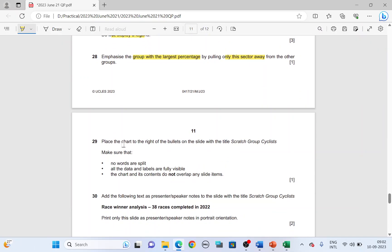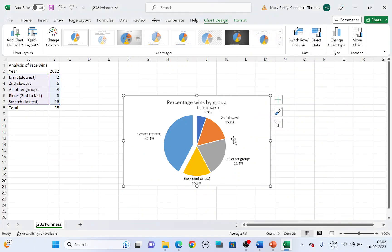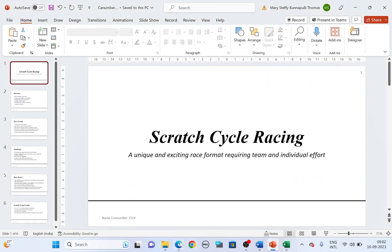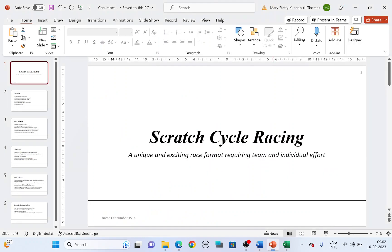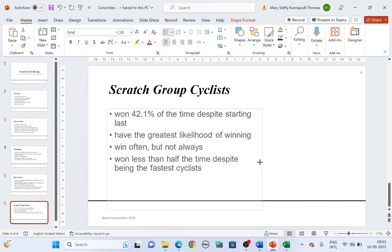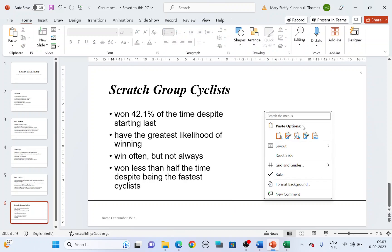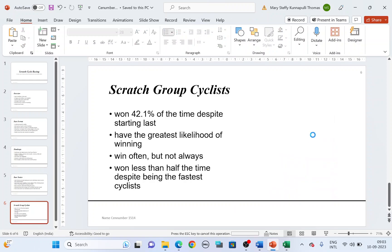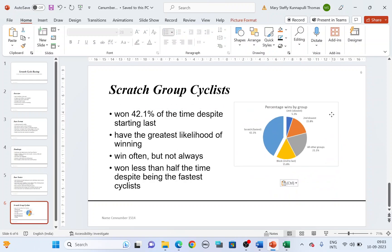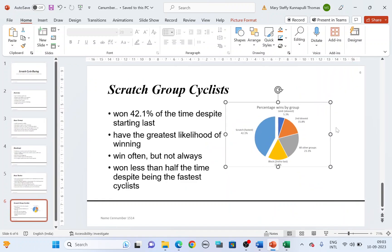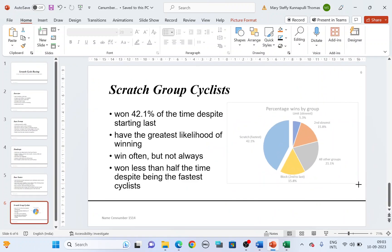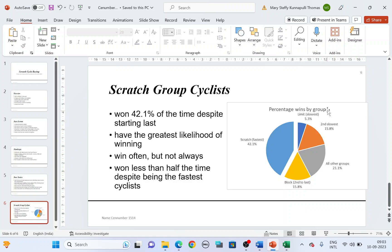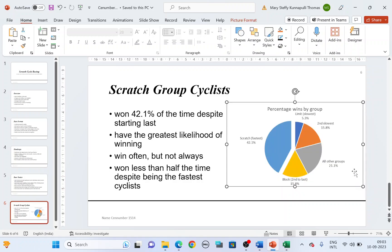Next, place this chart. Copy the chart. Go to your PowerPoint. You're supposed to place this chart to the right of the bullets on the slide with the title scratch group cyclist. Scratch group cyclist is here. It has to be on the right. So move the content to the left and paste the chart here on the right. Enlarge the chart so that it's clearly visible.